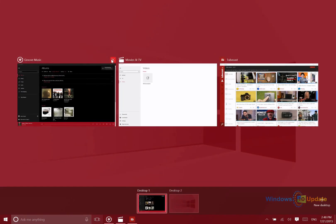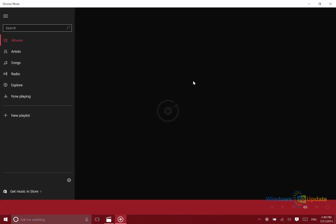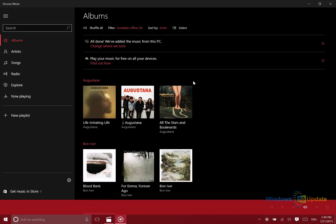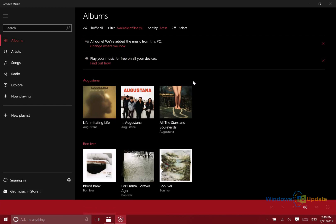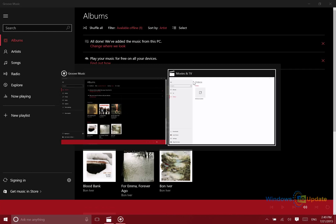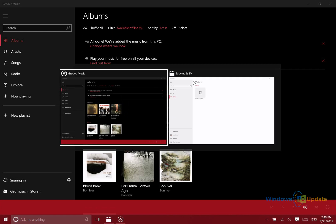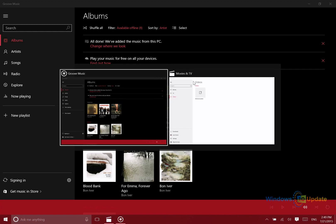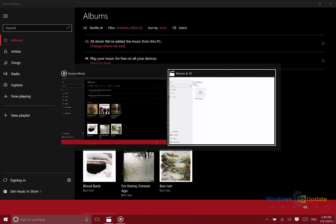For those of you that prefer the old ways, you can still do things kind of the way that you might be used to. If you hold Alt and then press Tab, you can switch between the different apps that are open. This is exactly the same as it was in Windows 8 and 8.1, very similar to Windows 7 as well.